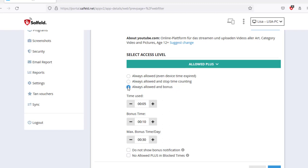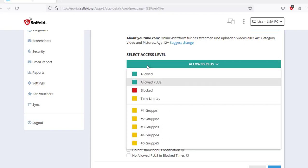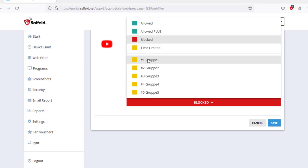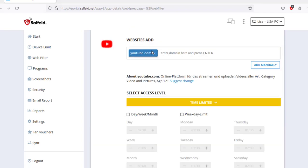With the access type blocked, you block an entry, and with a time limit, you can set times for only this app or website similar to the device limit.